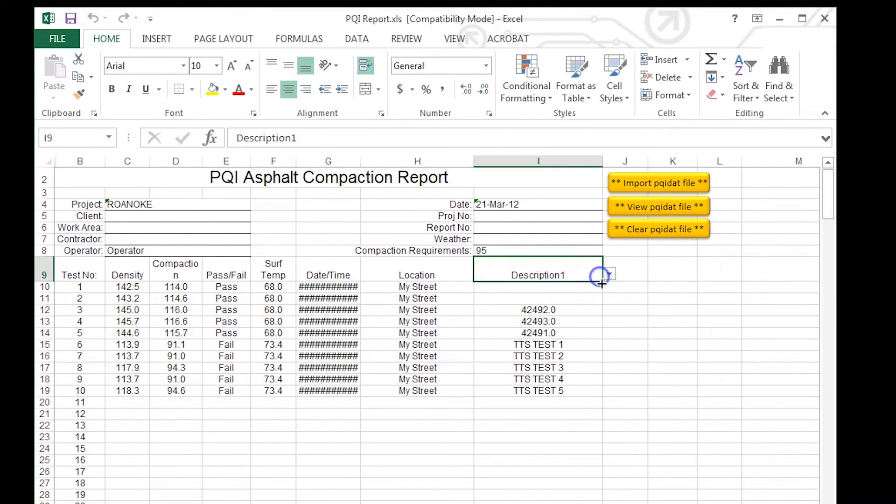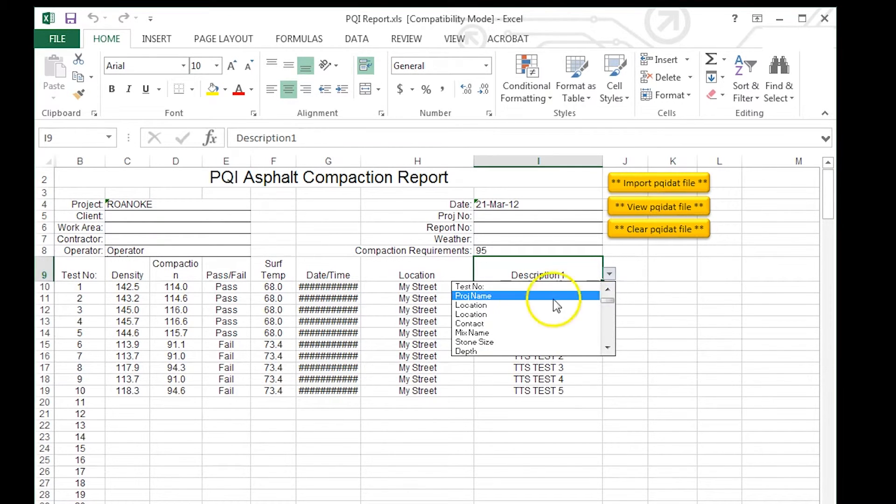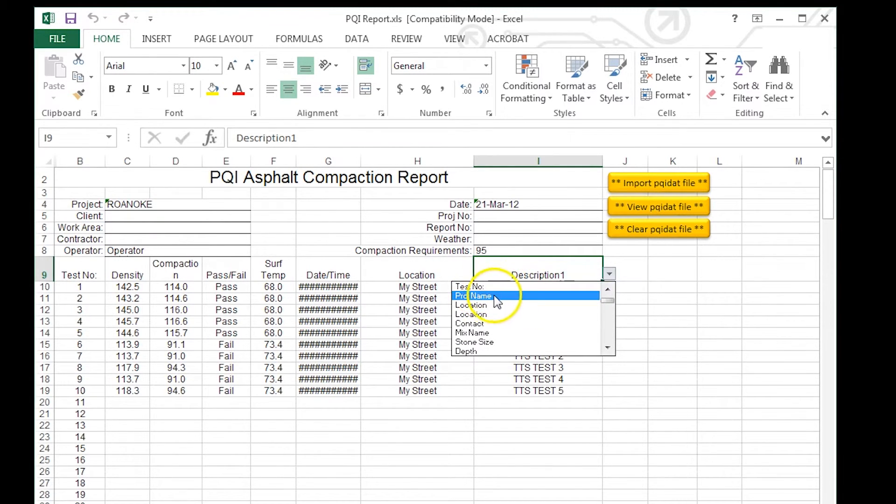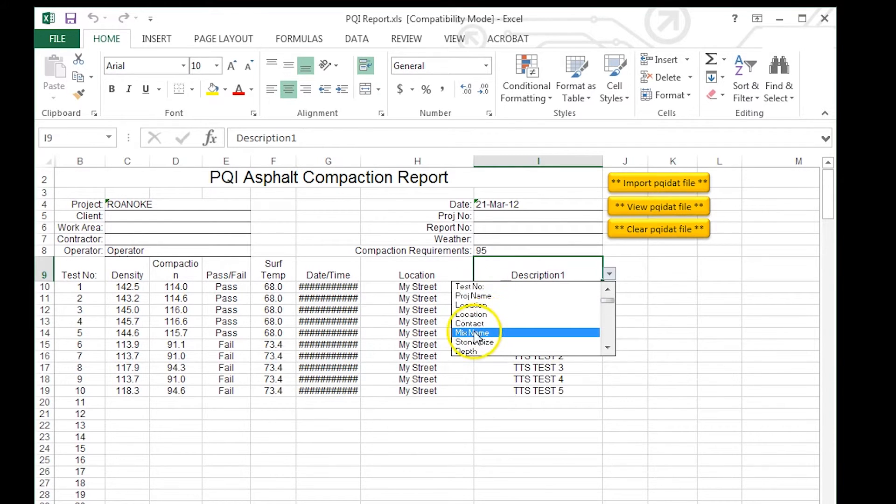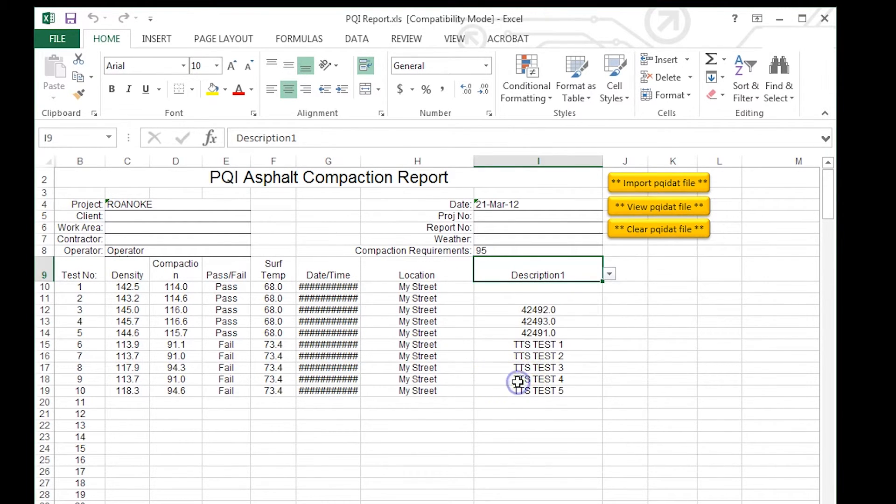You can also use the drop-down menu to select from other categories. There's things like test number, project name, location, contact, mix name, stone size, depth. These can all be set.